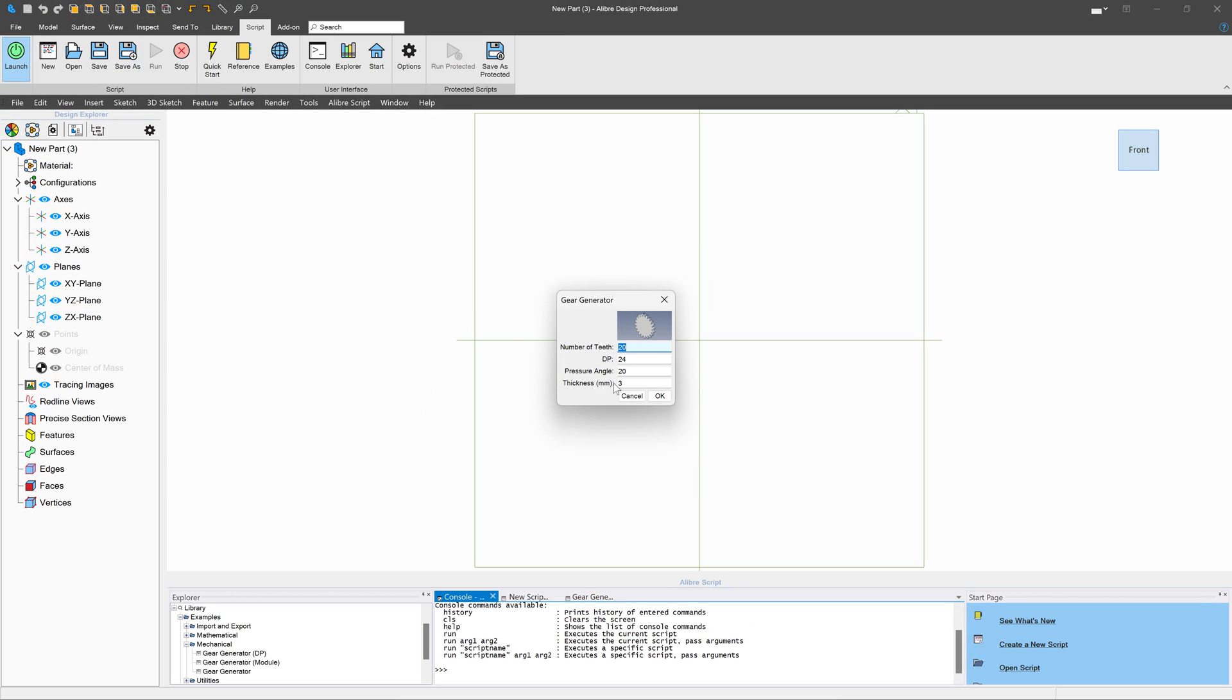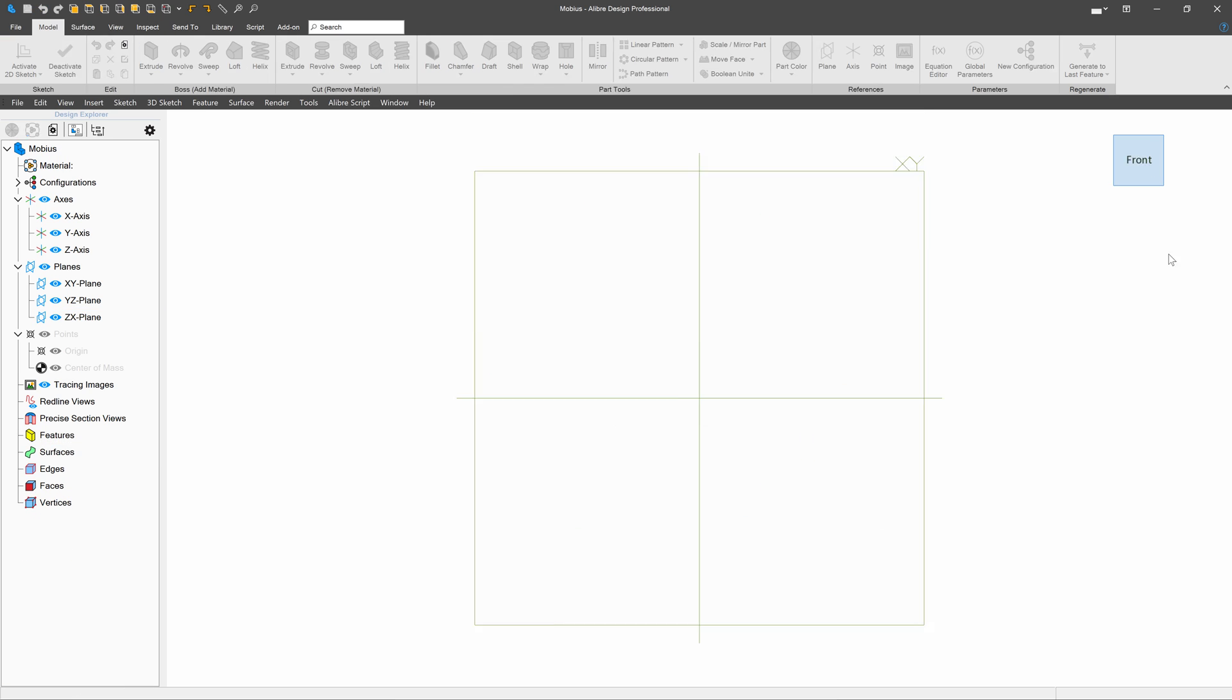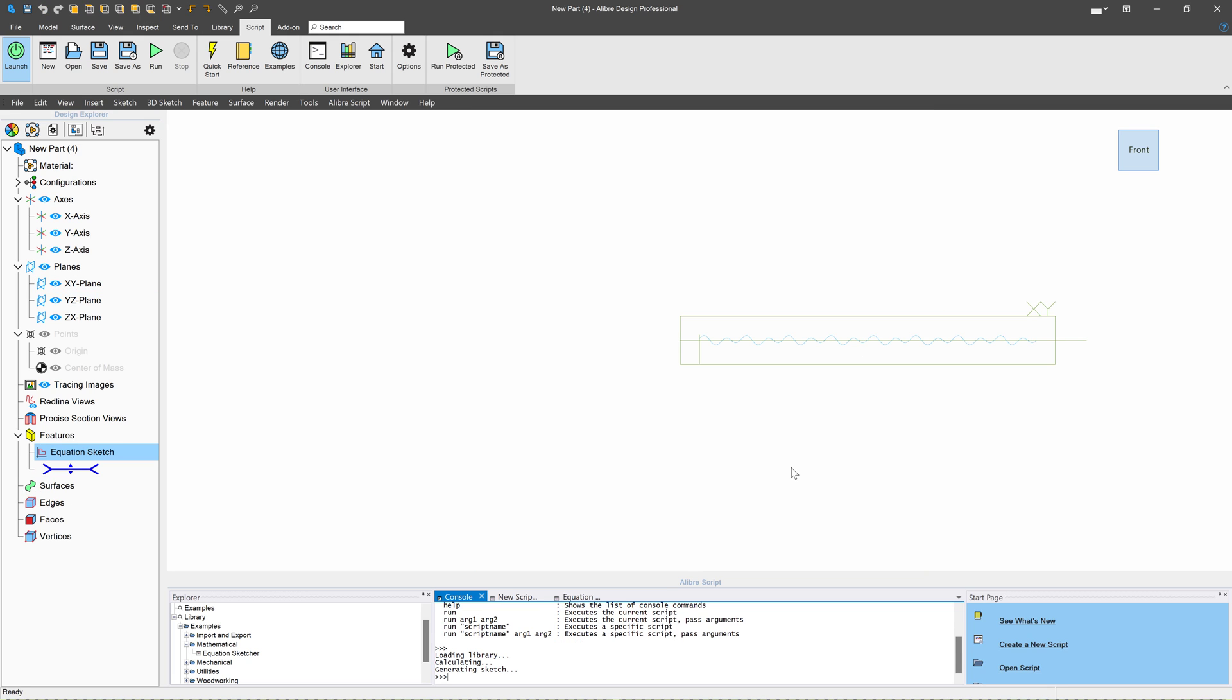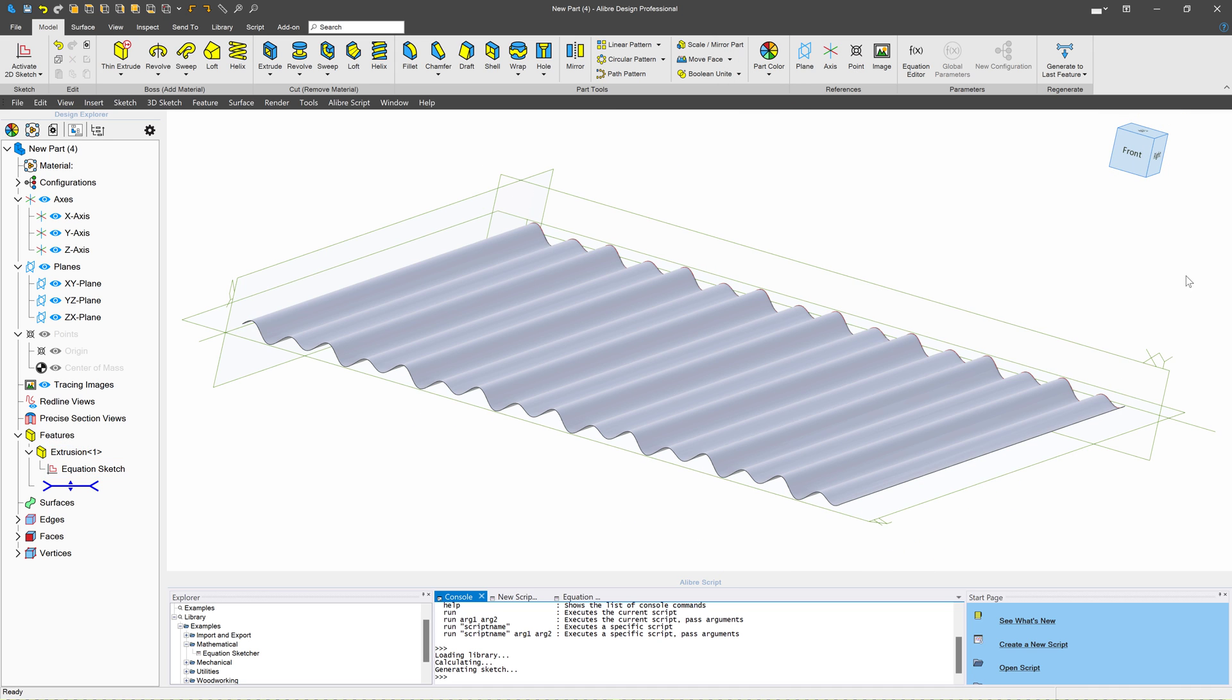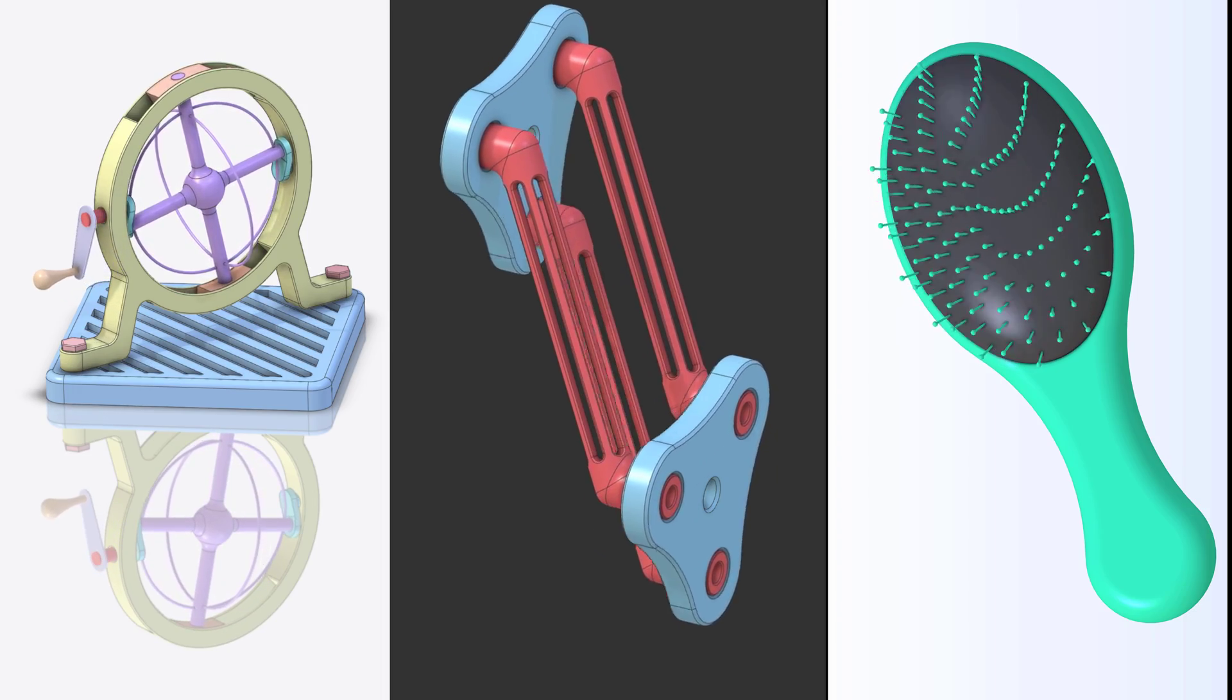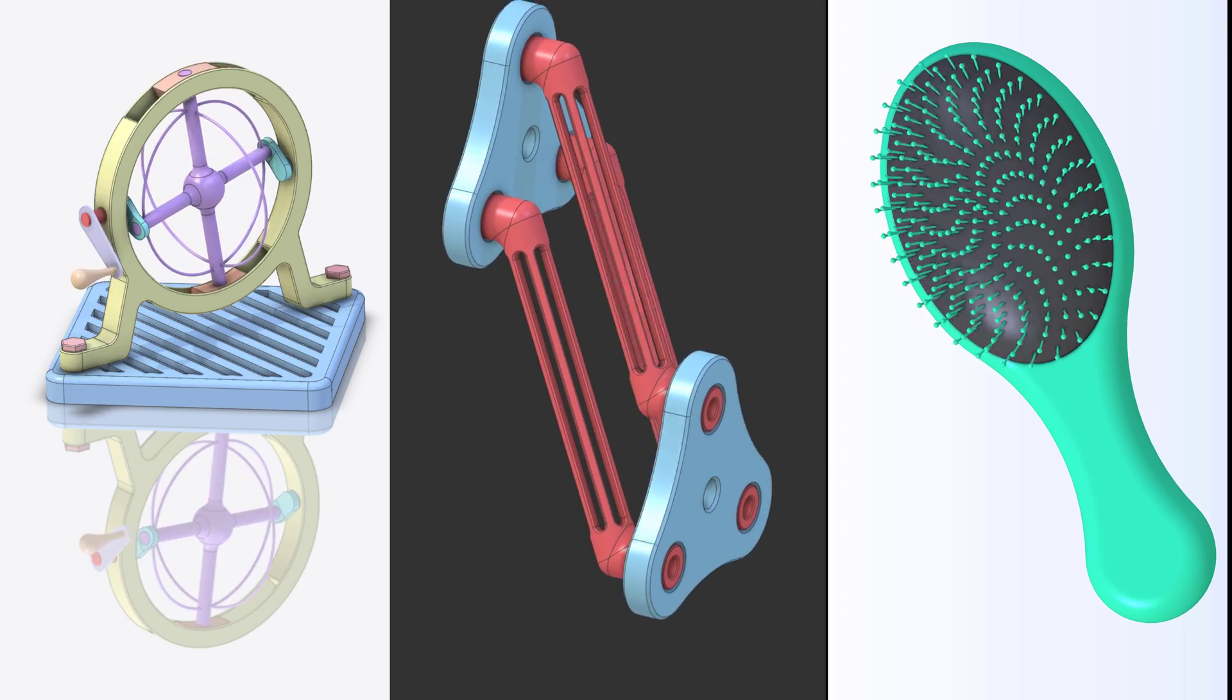You also get the Python scripting console when you switch. This enables you to write Python programs that can automate your part modeling such as making gears or Mobius strips, you can sketch mathematical equations, or even make time lapses such as these. There are useful example programs that are built right in if you're not a programmer.